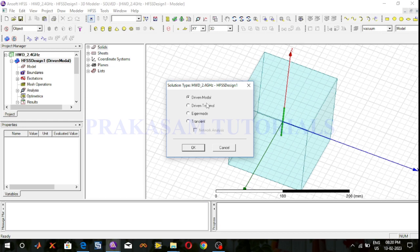The driven modal and driven terminal solution types are similar — when solving a given problem we can use the same mathematical calculations. We use driven modal solution type to calculate the modal-based S-parameters. The S-matrix solutions will be expressed in terms of the incident power and reflected power of the waveguide modes.